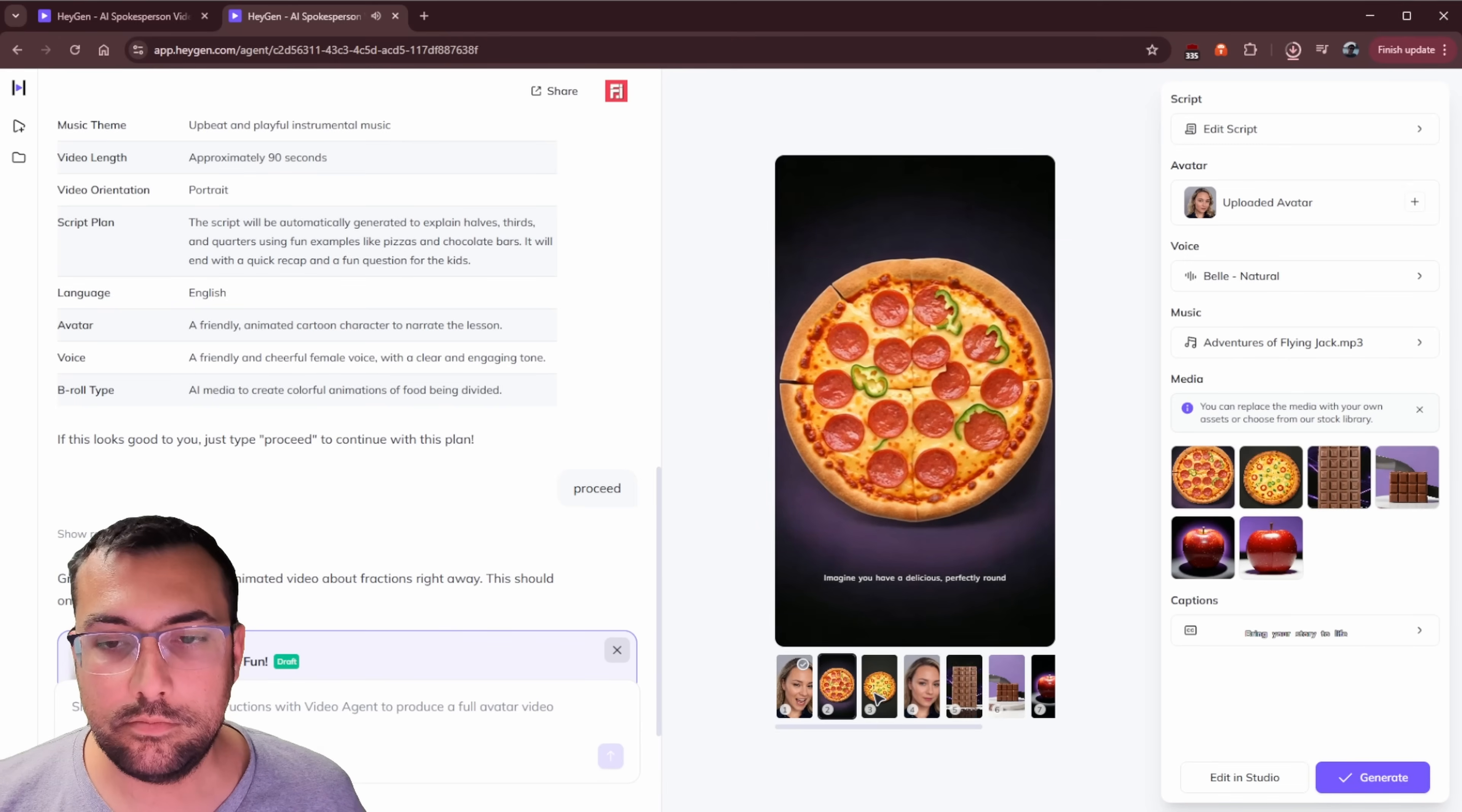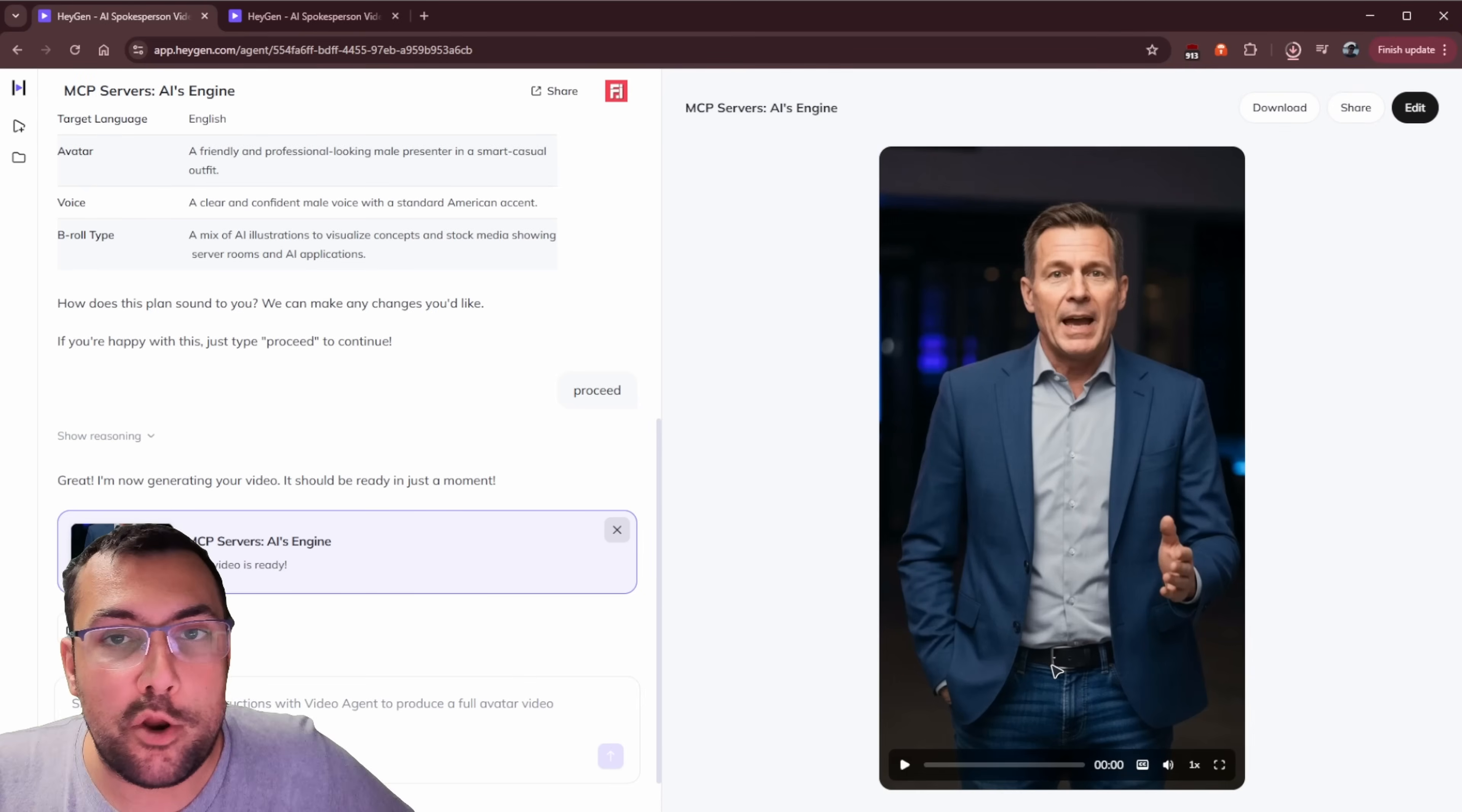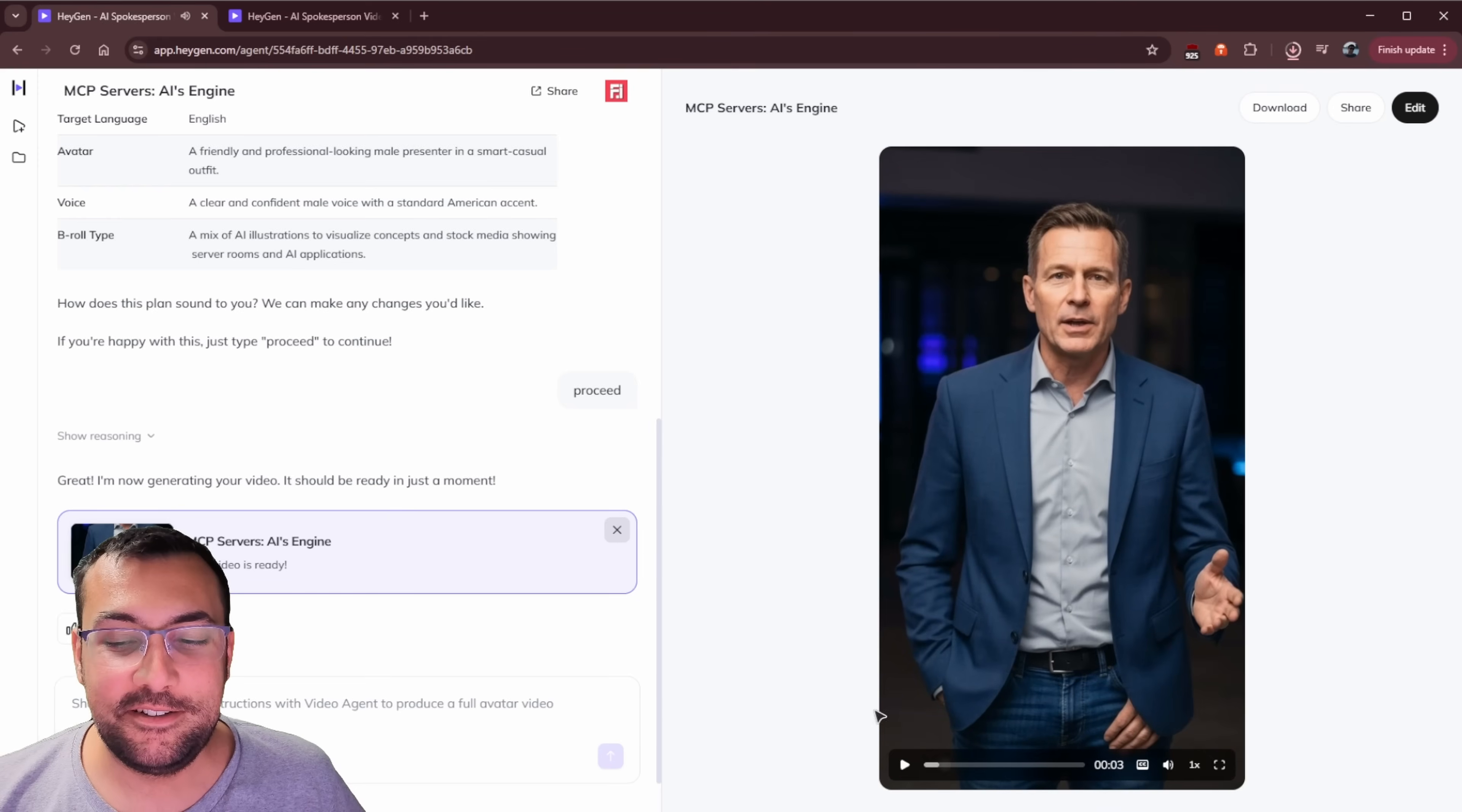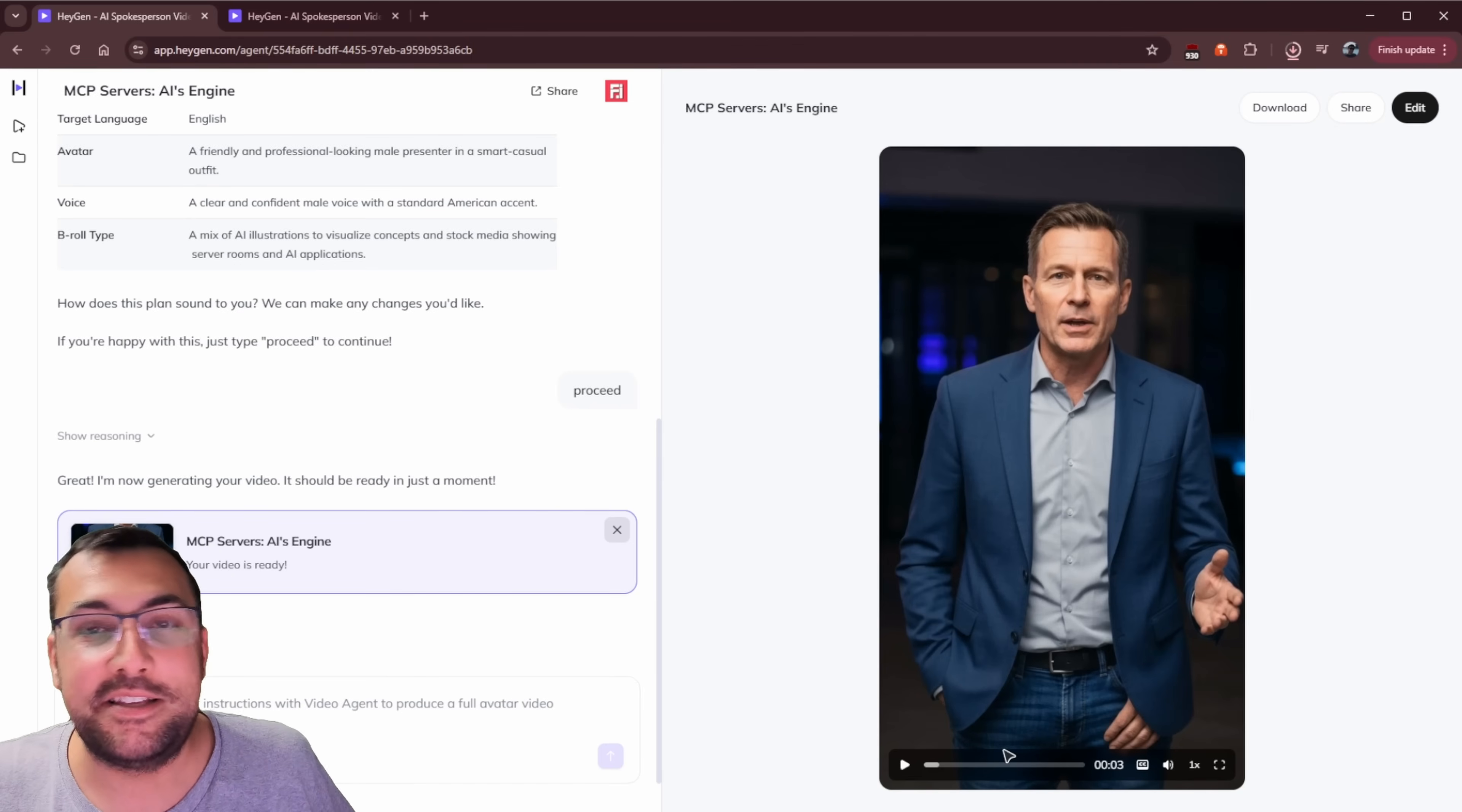Imagine you have a delicious, perfectly round piece. Each of these equal pieces is called a half. We have our MCP server example done. Let's see what it looks like. We're going to watch it for the first time together. Ever wonder how AI creates amazing content so fast? Yeah, because it has an extra hand. That's why it's able to make it so quickly. You can see here, he has one hand in his pocket, another one out here, and he has one over here. So that's why AI is able to make content so quickly.